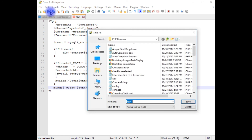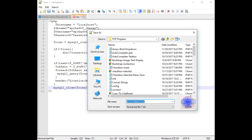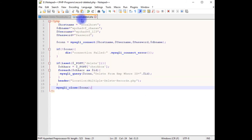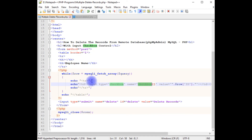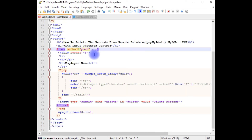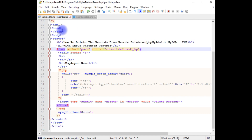Let's save this file — record-deleted.php. I'm adding this page in the form tag as the action attribute. Let's save both files. Now it's time to check the final results — whether the selected checkbox records have been deleted from the table.